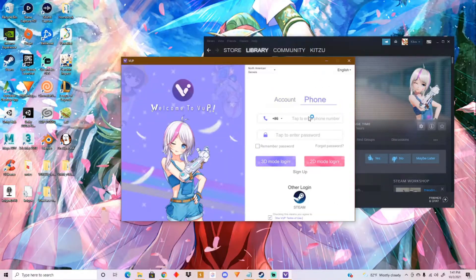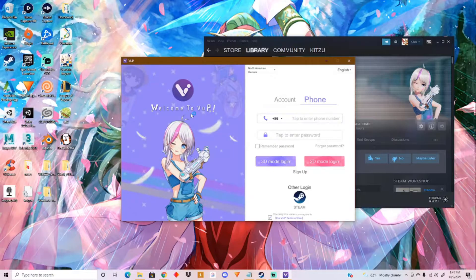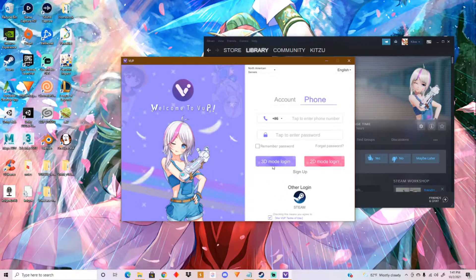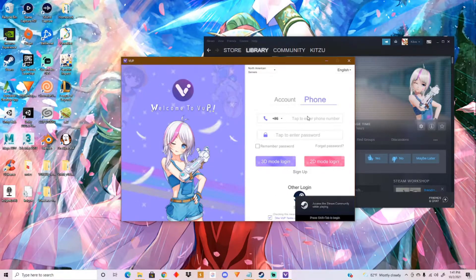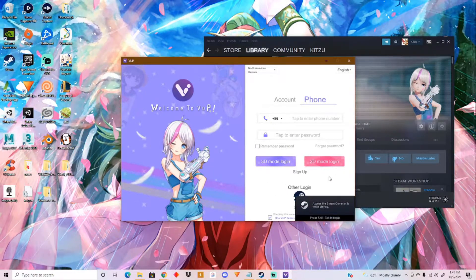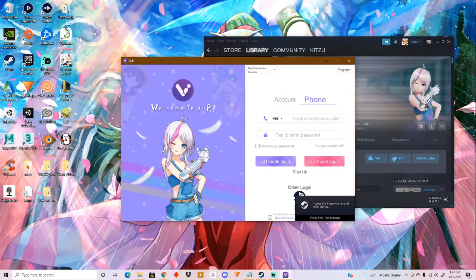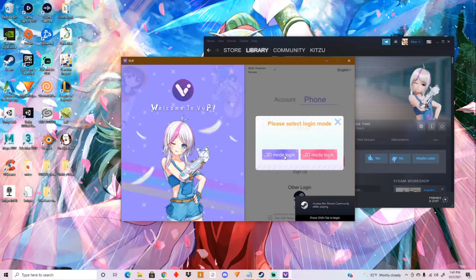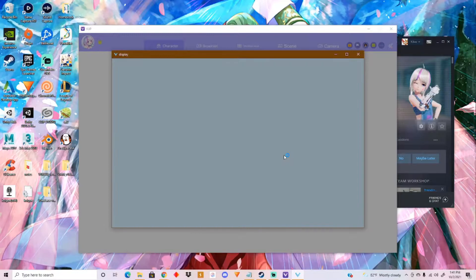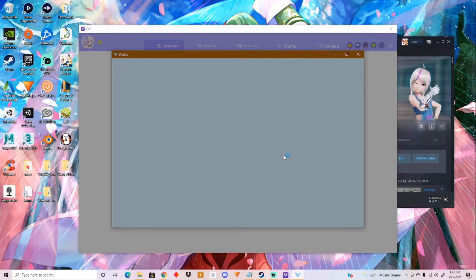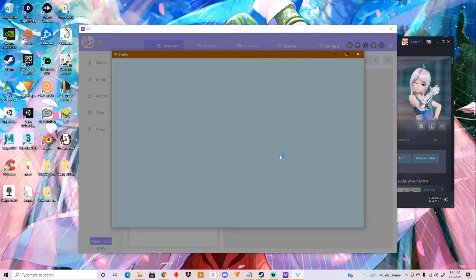Okay, and then you're greeted with this right here. There's also a 2D mode login. You can create your own account if you like. But I'm gonna go with a Steam login. 3D mode. I don't know how to use 2D yet. So 3D is my main thing right now.